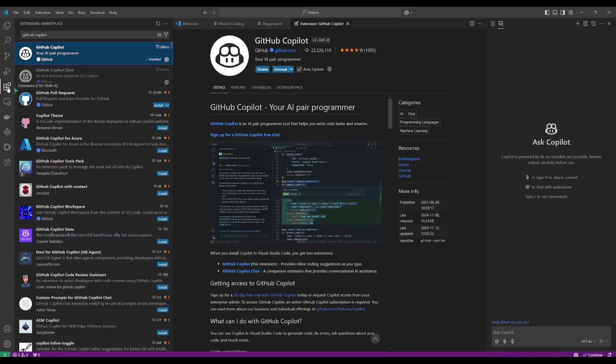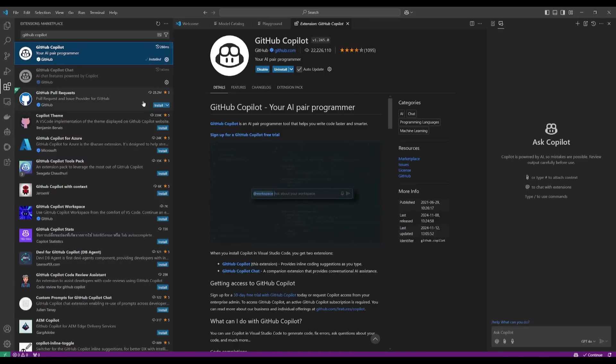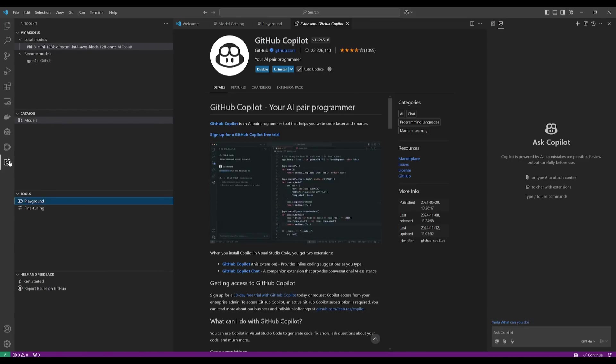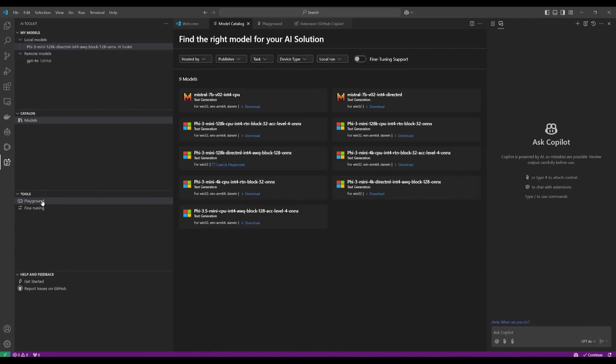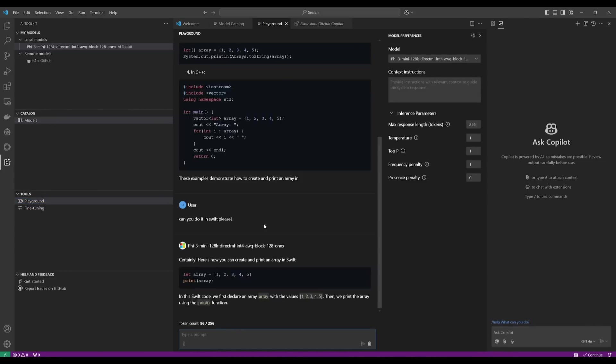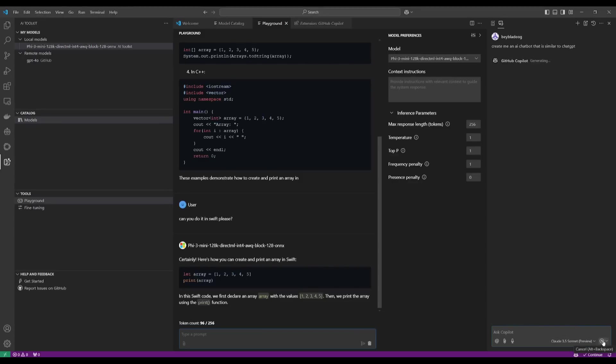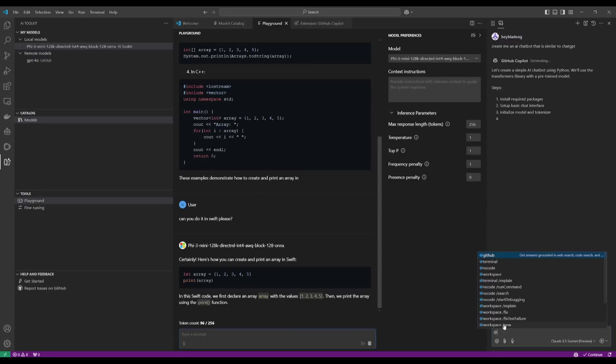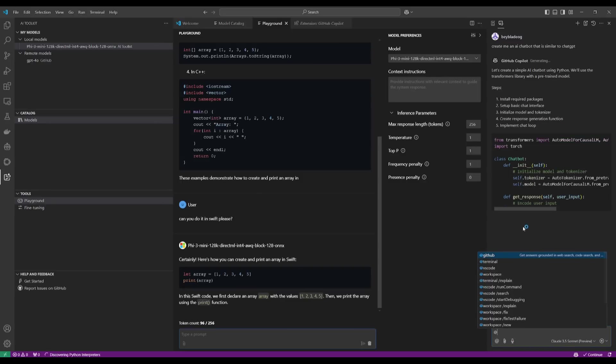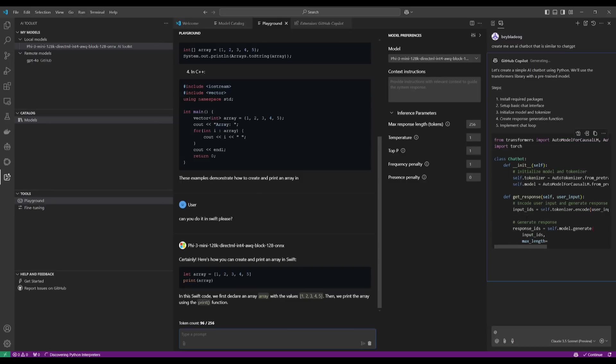This is where you can have this extension combined with the AI toolkit, where you have the ability to chat with whatever model that you would want and have the best results then being integrated within whatever you're trying to generate in regards to code. So let's try something fun. Let's ask it to create a chatbot that is similar to ChatGPT. So we can see that we can send over a prompt, but it also says that you can add context.